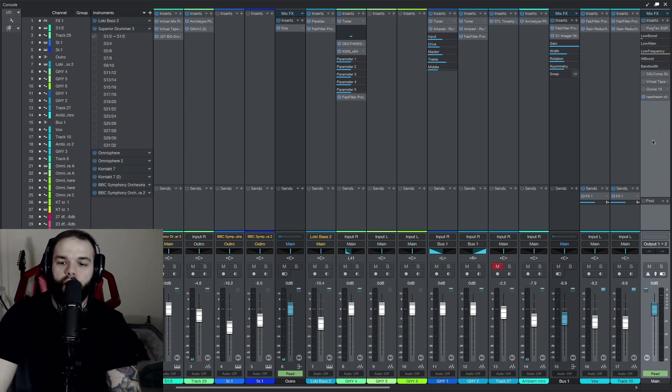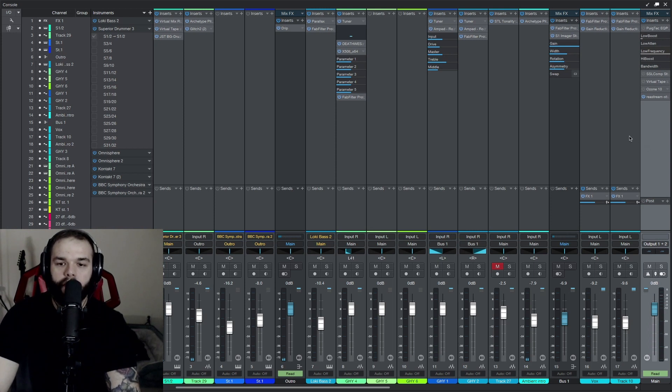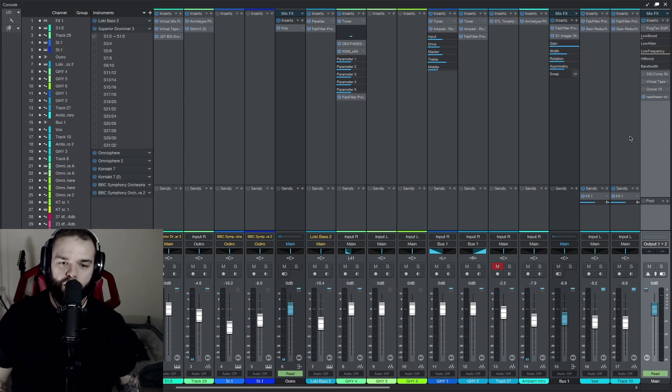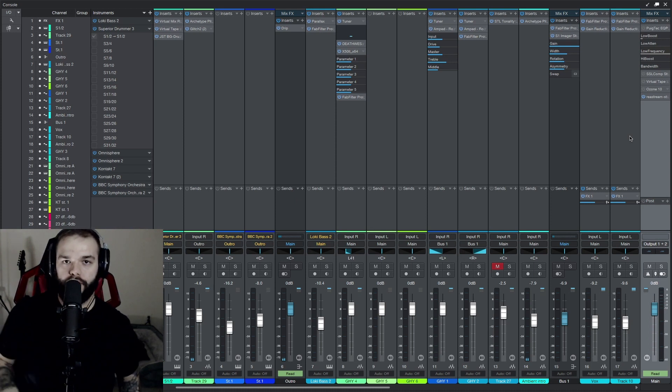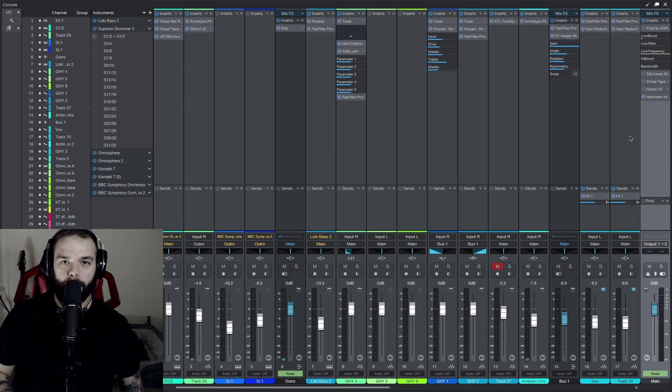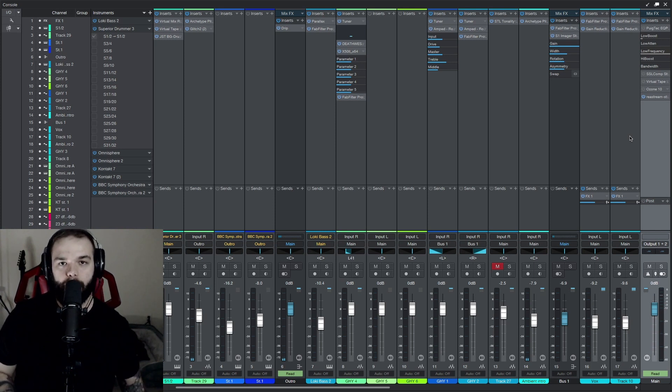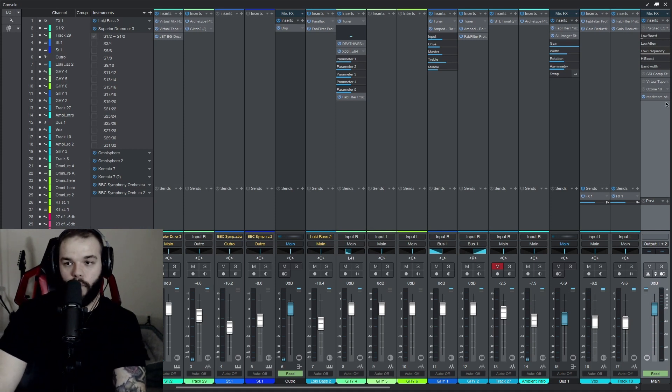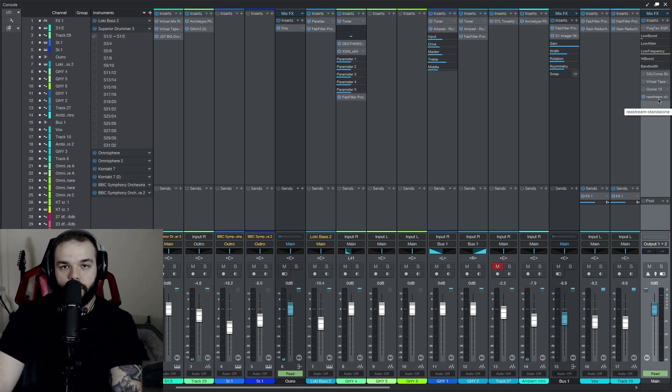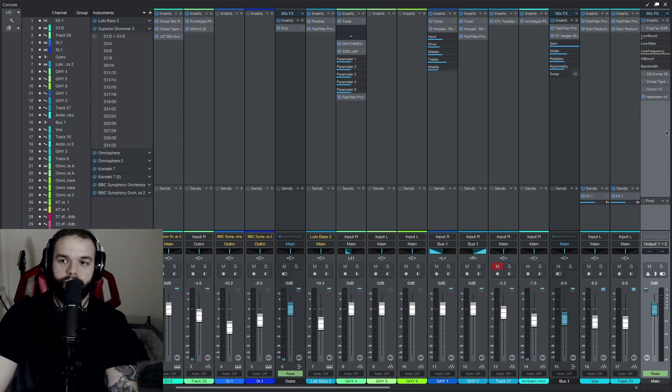So here we are in the mix window. I'm in Studio One. This works in every DAW. You can actually do this in Pro Tools, however in Pro Tools you're going to need a plugin called Blue Cat, and I will make a tutorial on how to do it in Pro Tools later. So for now this should work in almost every other DAW. So here we are.